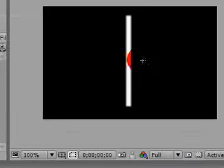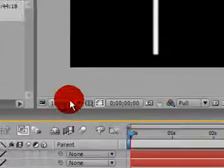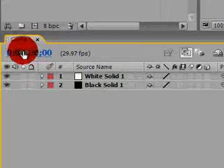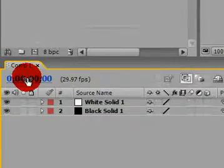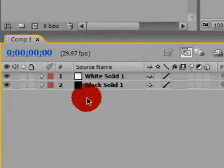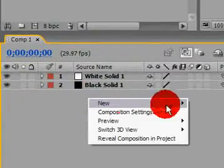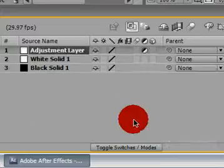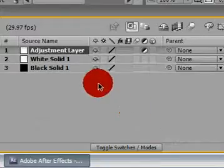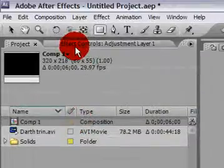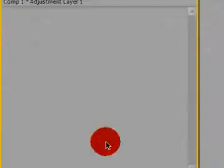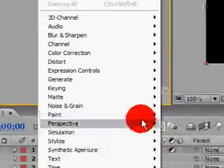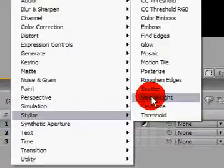So now that we have that, go ahead and down in Composition 1, right click New, Adjustment Layer. And go to the effects controls with Adjustment Layer selected. Right click, Stylize, Glow.